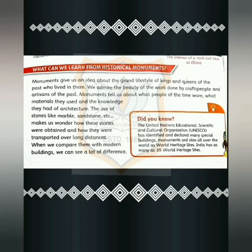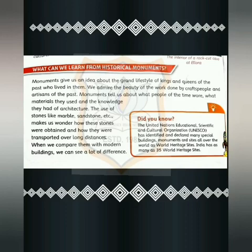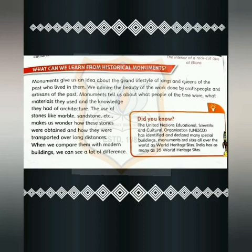By seeing the monuments we can tell what people of the time wore, what materials they used to build those monuments, and the knowledge they had about architecture. The use of stones like marble, sandstone, etc. makes us wonder how these stones were obtained and how they were transported over long distances. When we compare them with modern buildings, we can see a lot of difference.